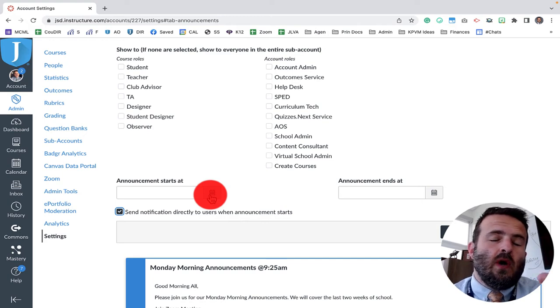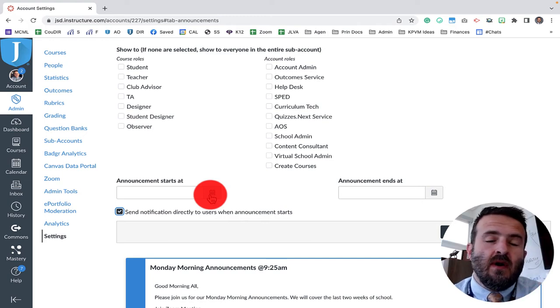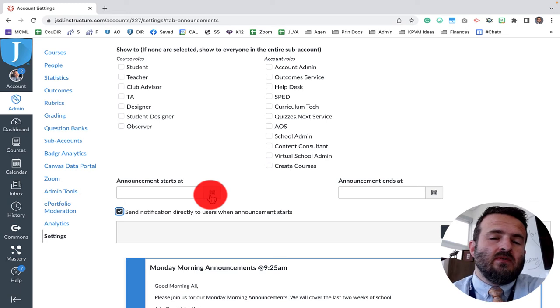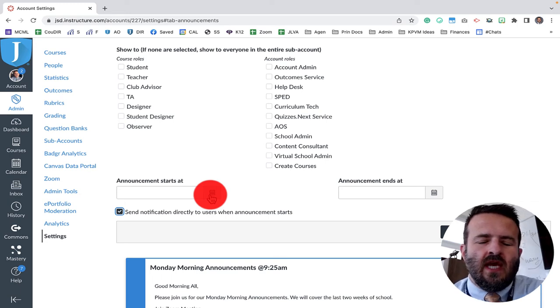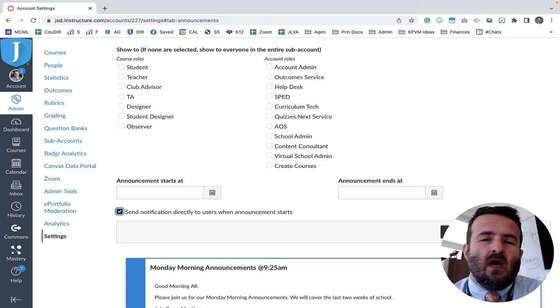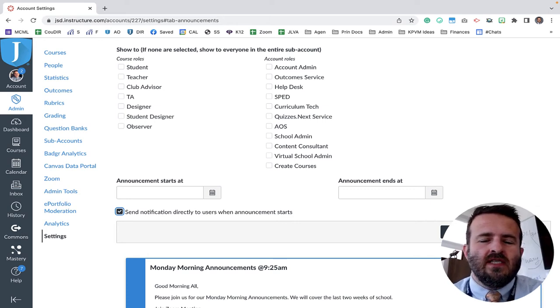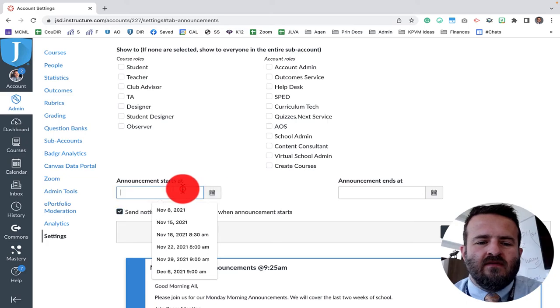This is school-wide announcements for our school-wide Zoom that we have every Monday. Because it was Memorial Day, we're having it on Tuesday. Once I have all this information complete, I go ahead and click on publish announcement, and that will send it out directly to everybody at the time I've specified. Thank you for watching this video.